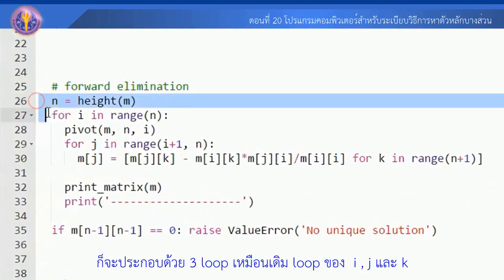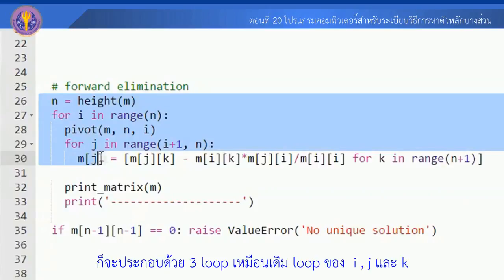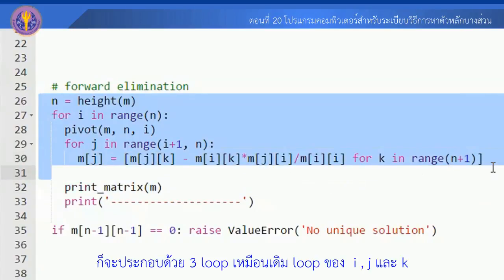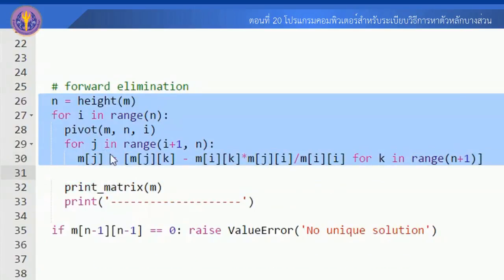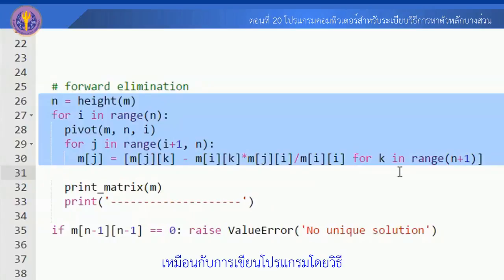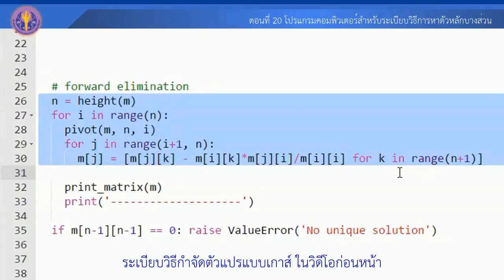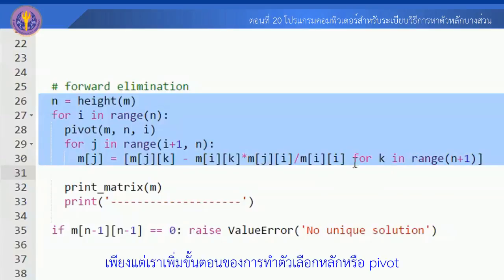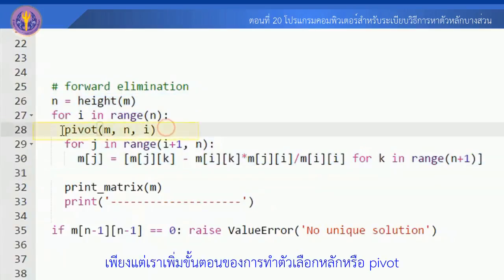มาดูในส่วนของการเขียนโปรแกรมในส่วนของ Forward Elimination หรือการกำจัดไปข้างหน้าก่อน ในขั้นตอนการกำจัดไปข้างหน้าจะประกอบด้วย 3 ลูปเหมือนเดิม ลูปของ I, J และ K เหมือนกับการเขียนโปรแกรมโดยวิธีระเบียบวิธีกำจัดตัวแปรแบบ Gauss ในวิดีโอก่อนหน้า เพียงแต่เราเพิ่มขั้นตอนของการทำตัวเลือกหลัก